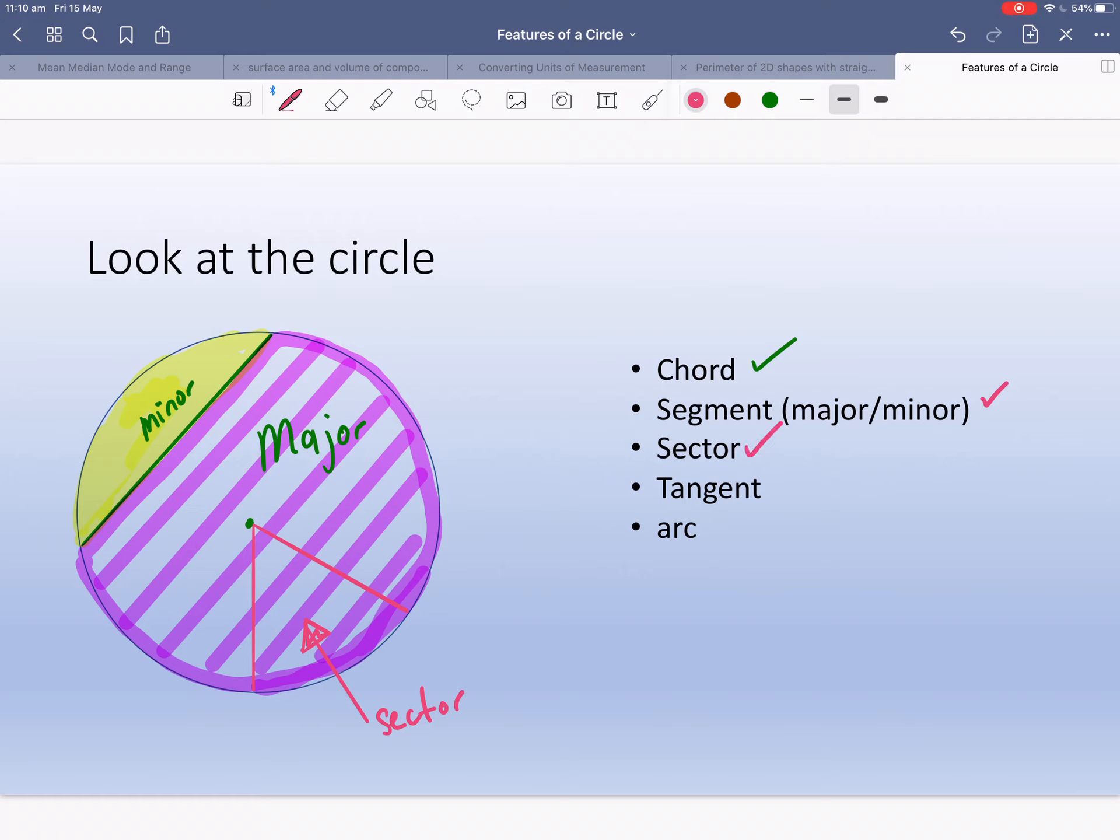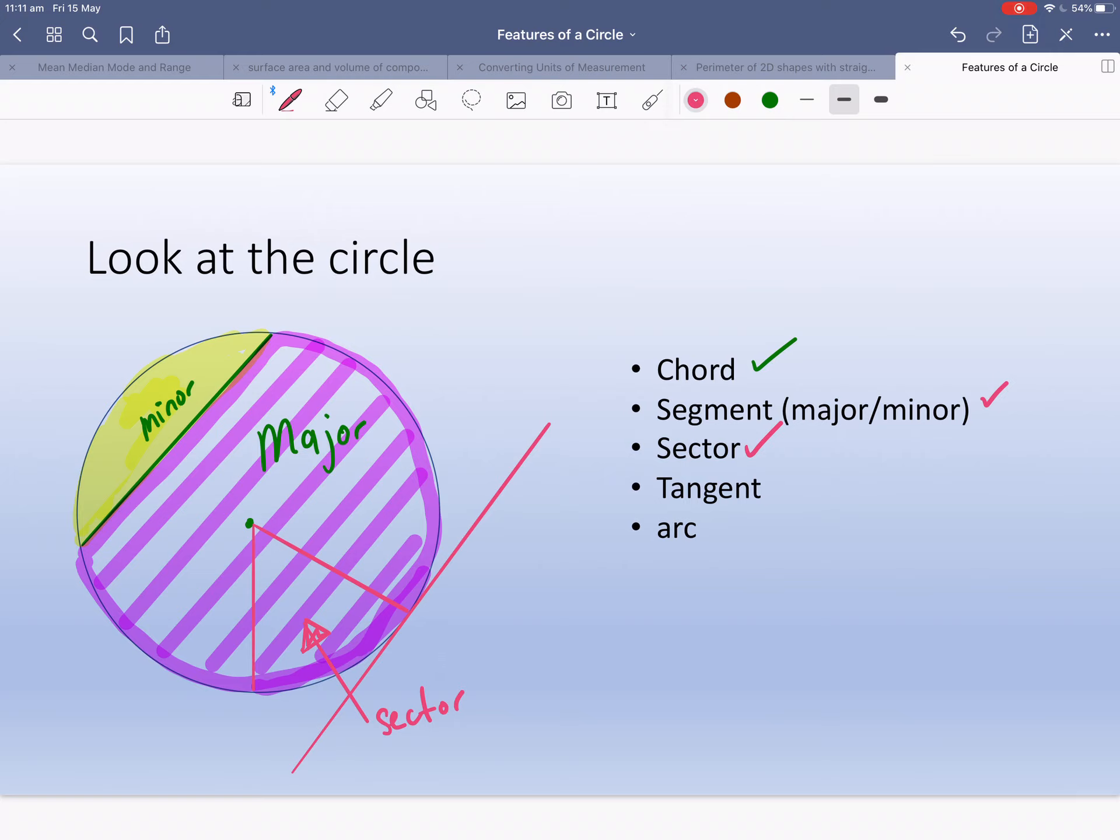Tangent. Tangent is a straight line that touches, just kisses the circle. So that's a tangent. I'm just going to make a line to it. That's a tangent. It just kisses the circle and it could be anywhere. I've just chosen to draw it there.